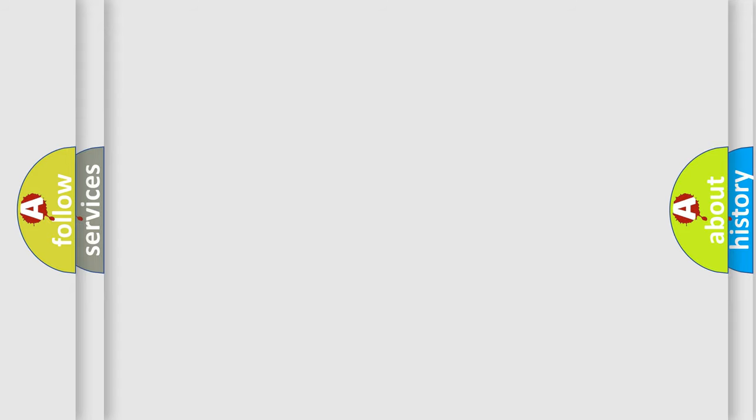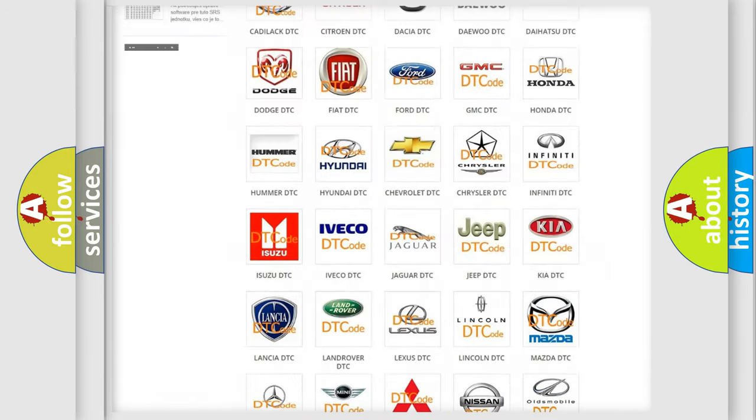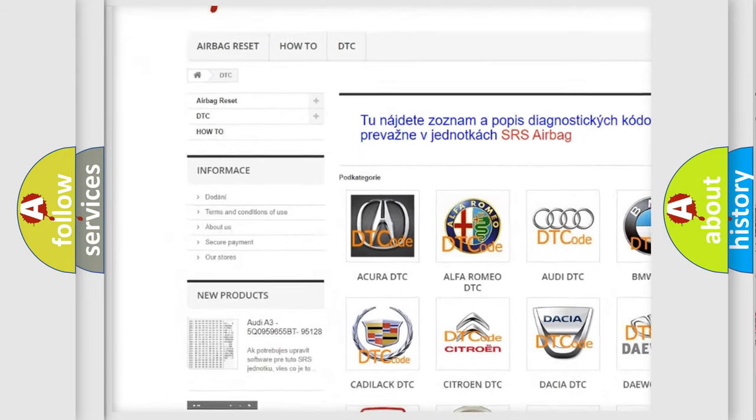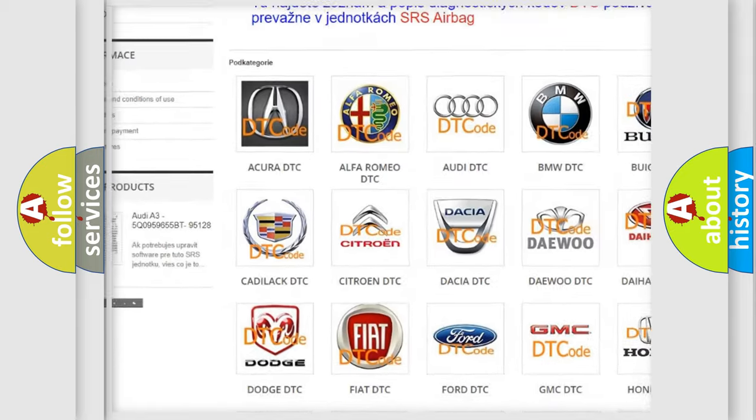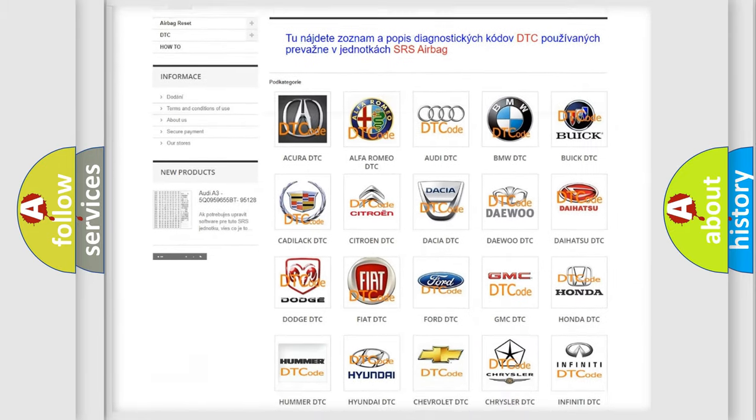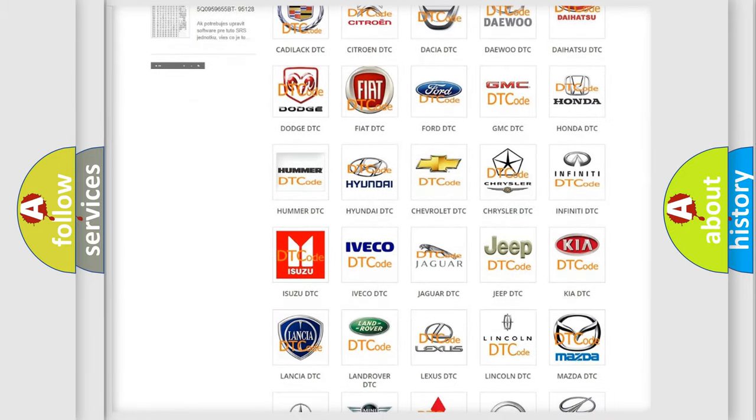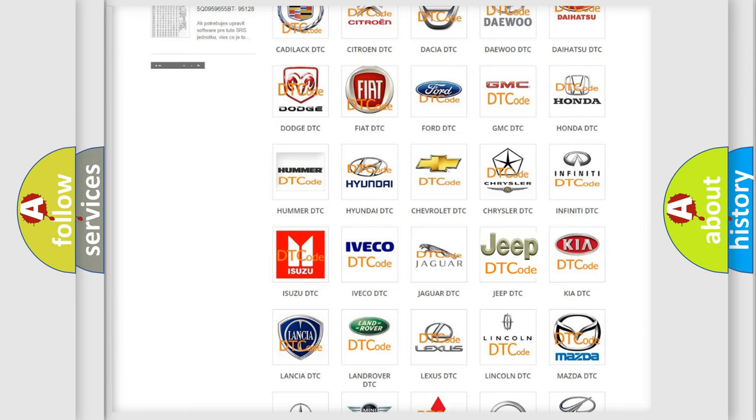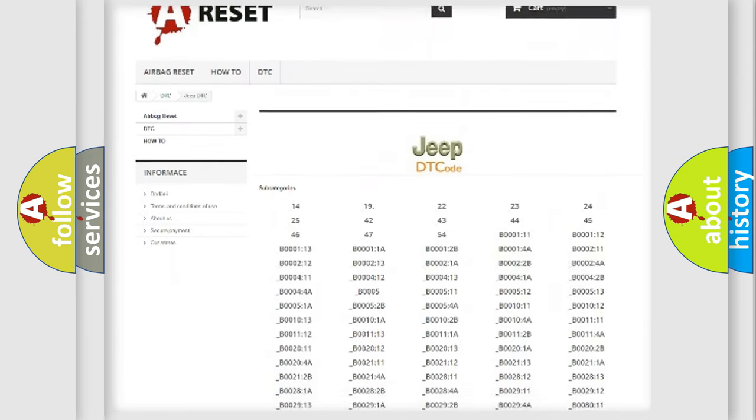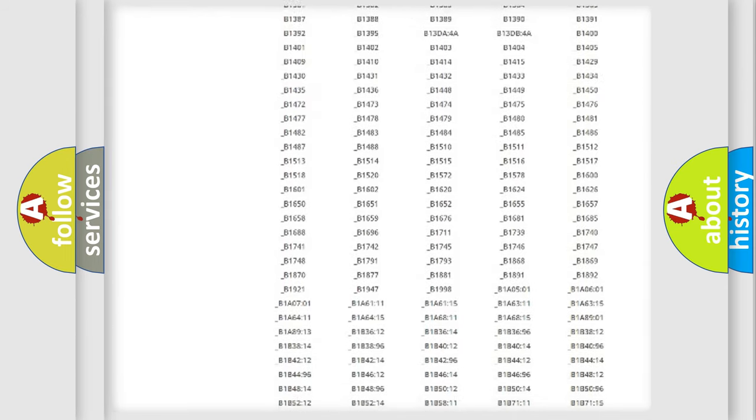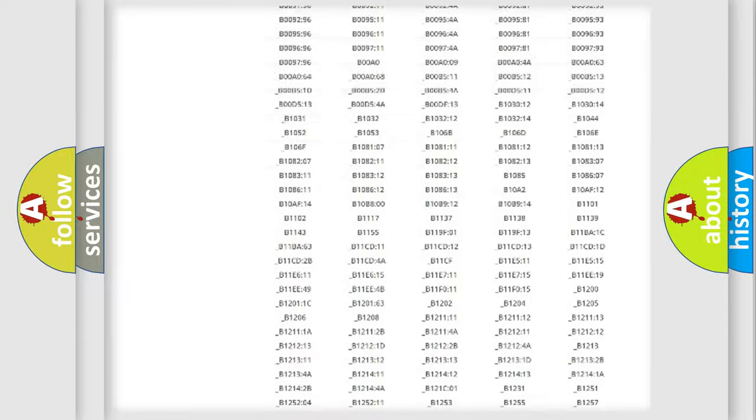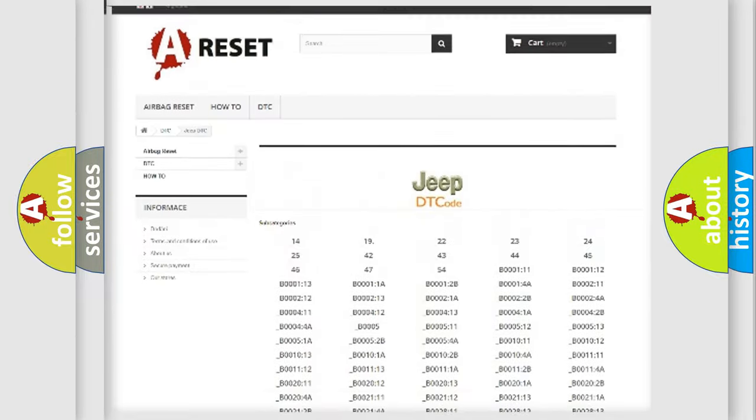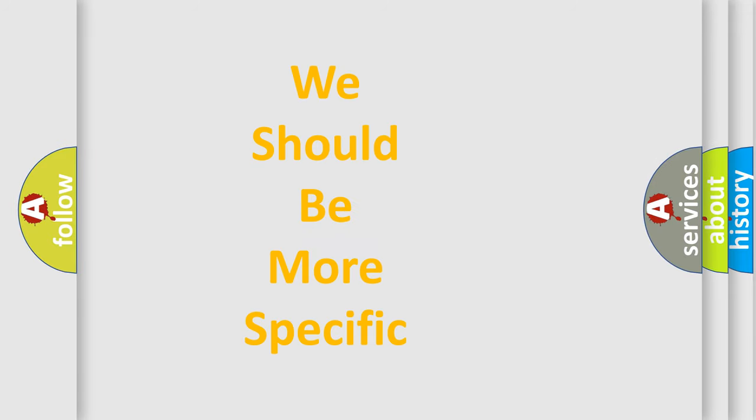Our website airbagreset.sk produces useful videos for you. You do not have to go through the OBD-II protocol anymore to know how to troubleshoot any car breakdown. You will find all the diagnostic codes that can be diagnosed in Jeep vehicles, and also many other useful things. The following demonstration will help you look into the world of software for car control units.